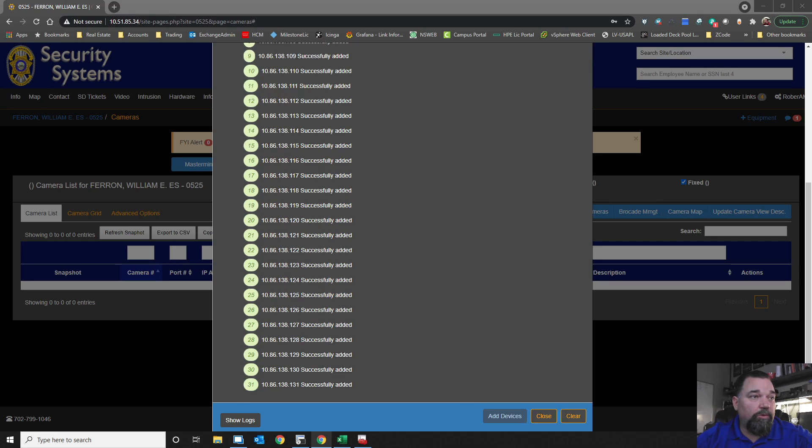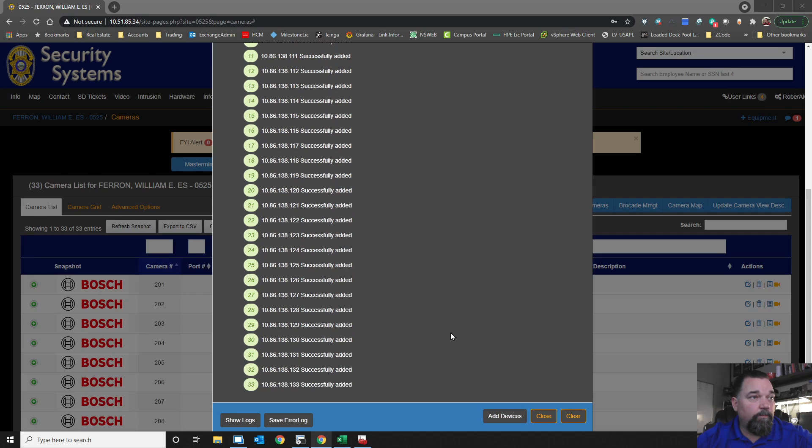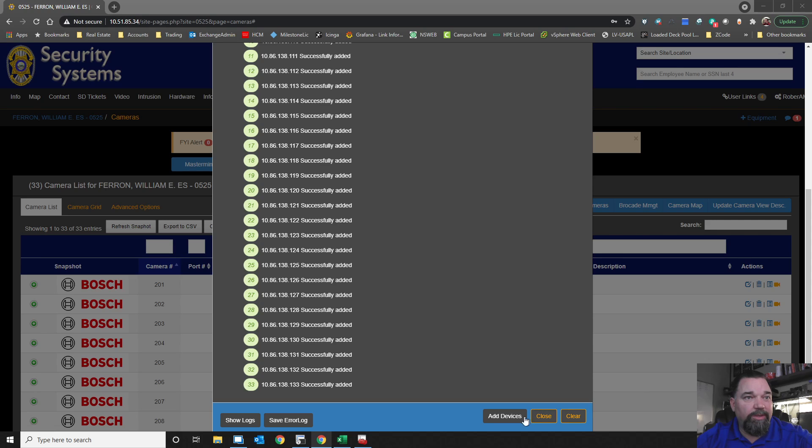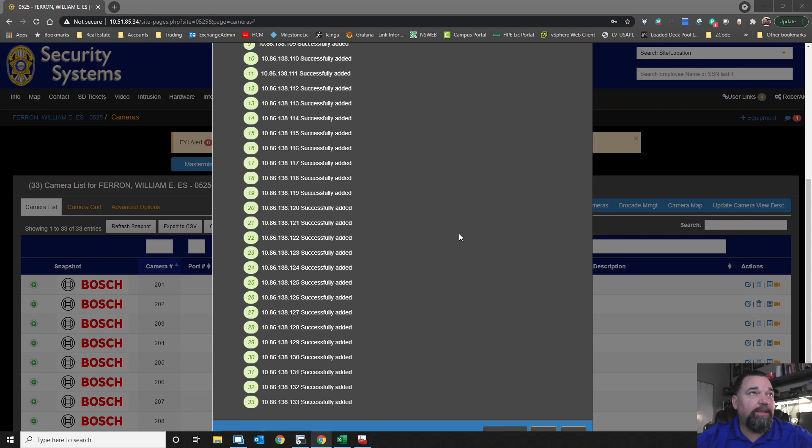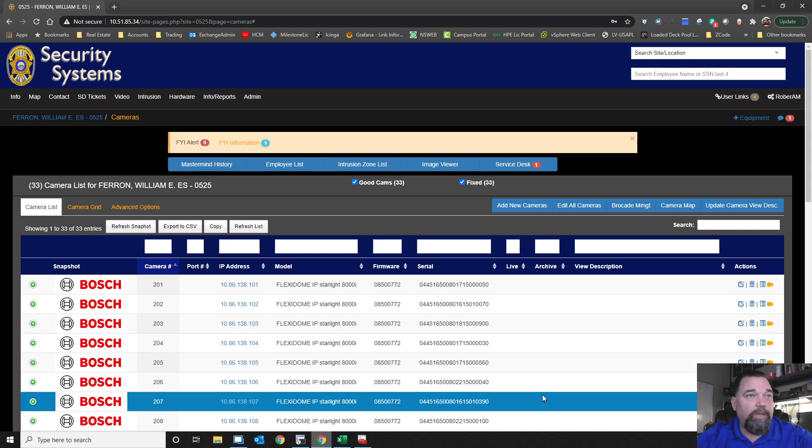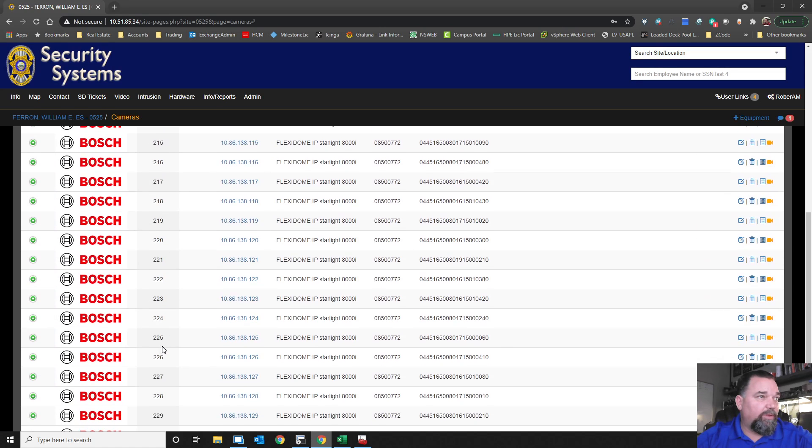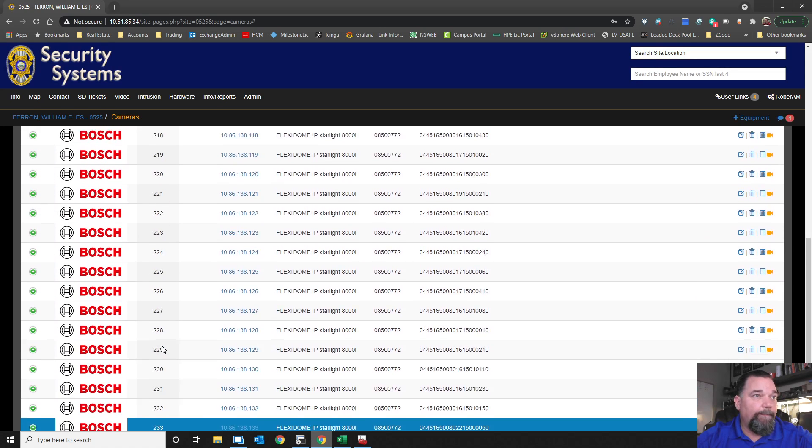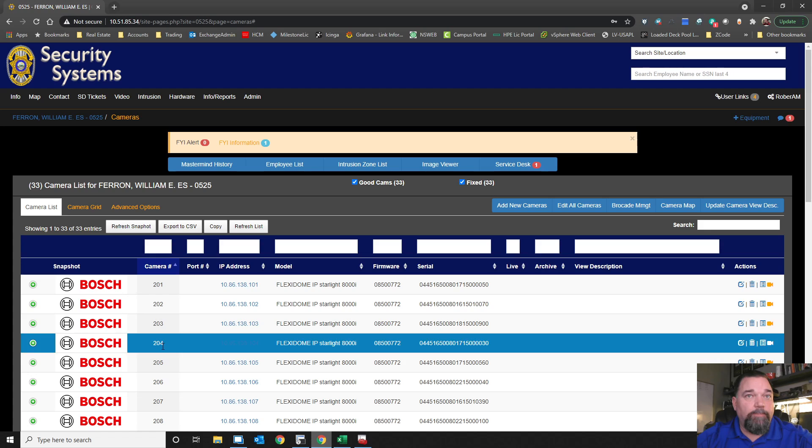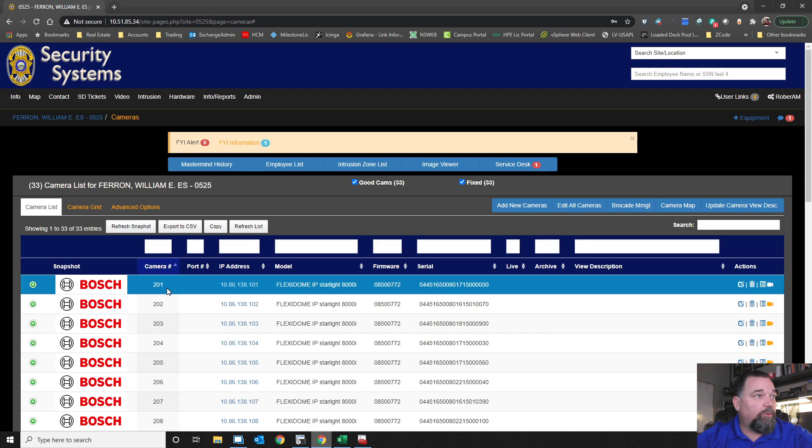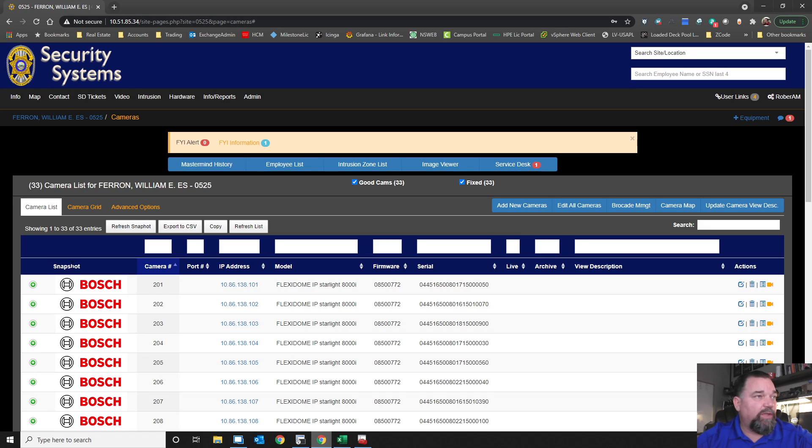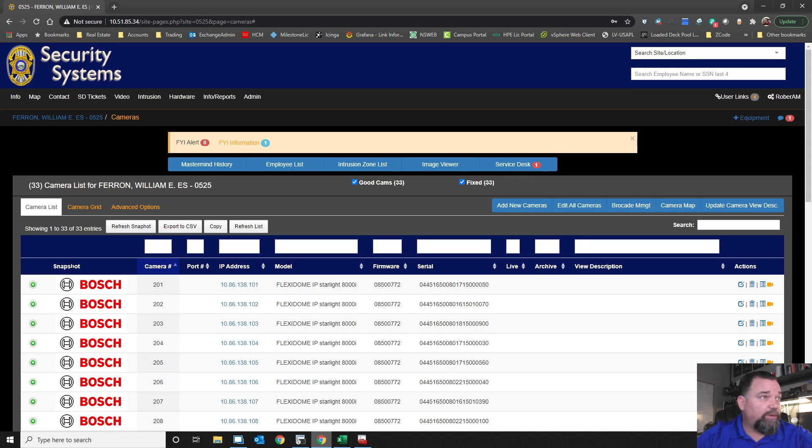We're going to select Bosch here. I'm going to start with a camera number higher than anything existing that's in our list. So we had 106 cameras. I'm just going to start with 201 because we don't know what camera has what IP address yet. And we're going to add devices. Now, there's several things that are going on while we're adding these devices.